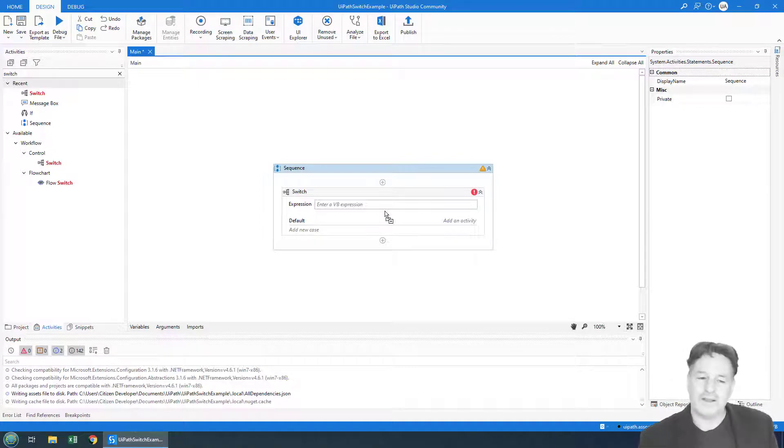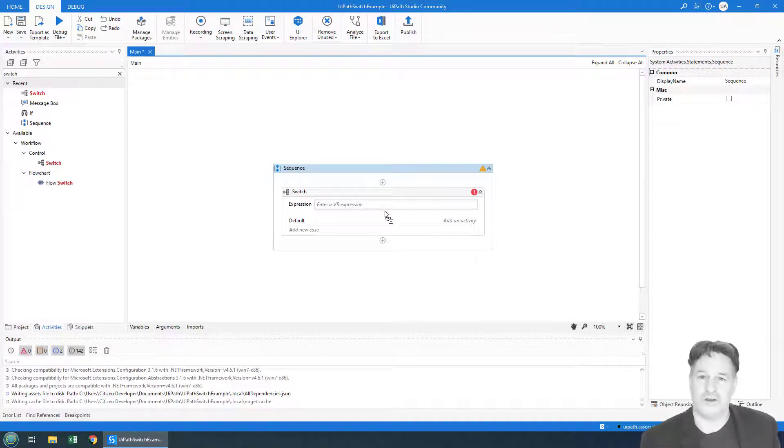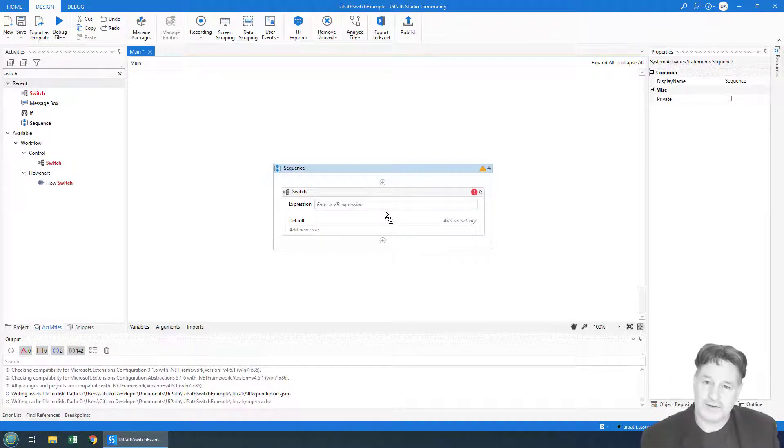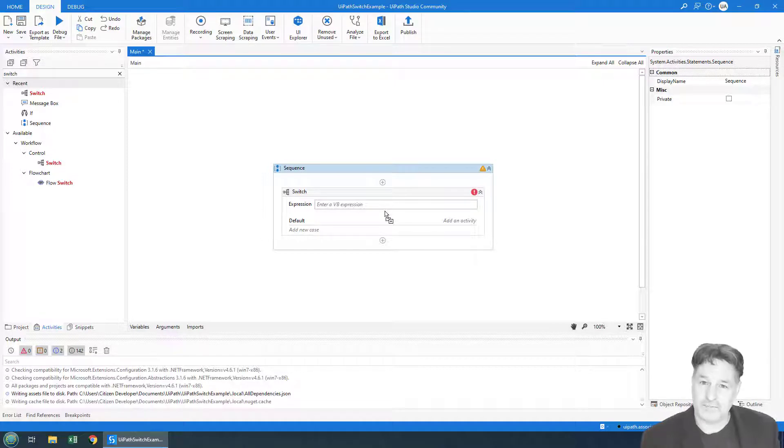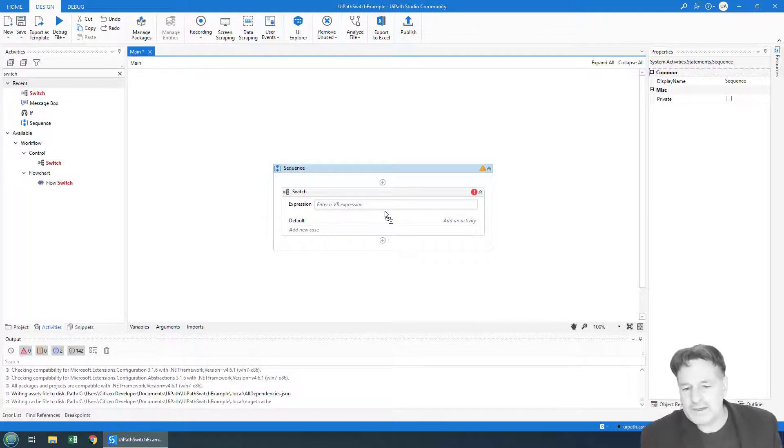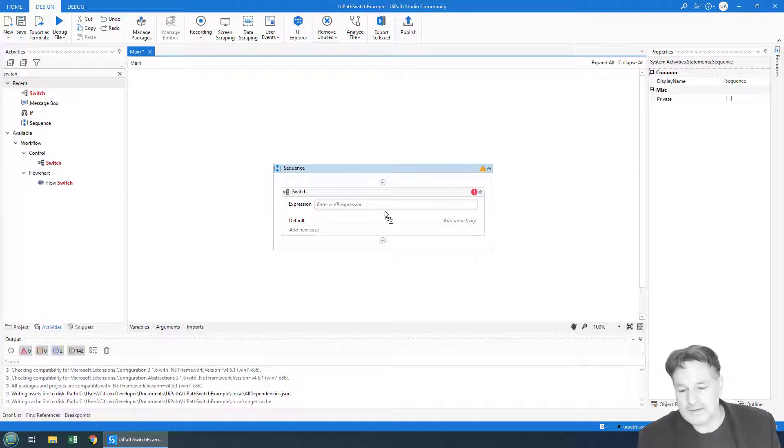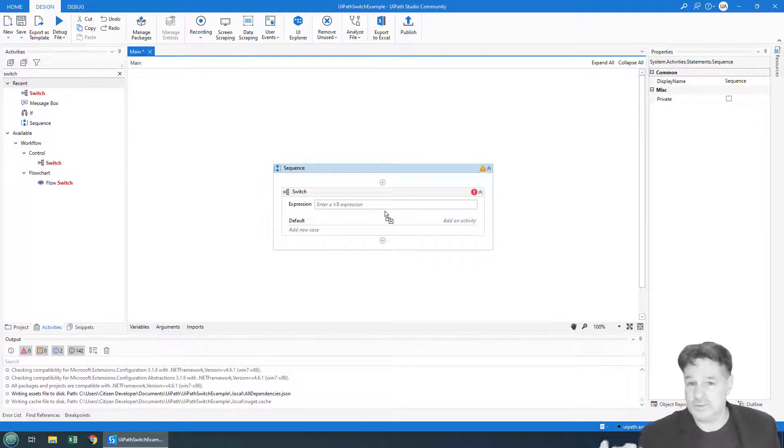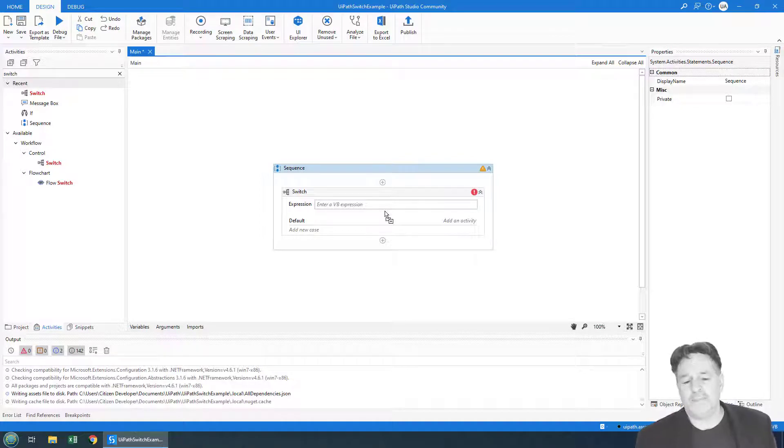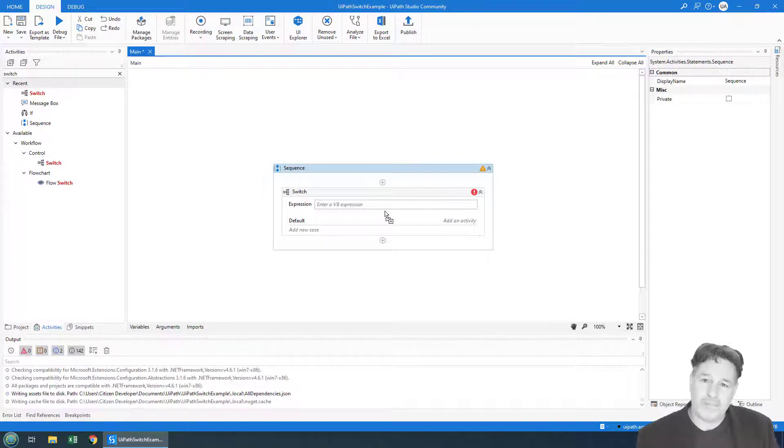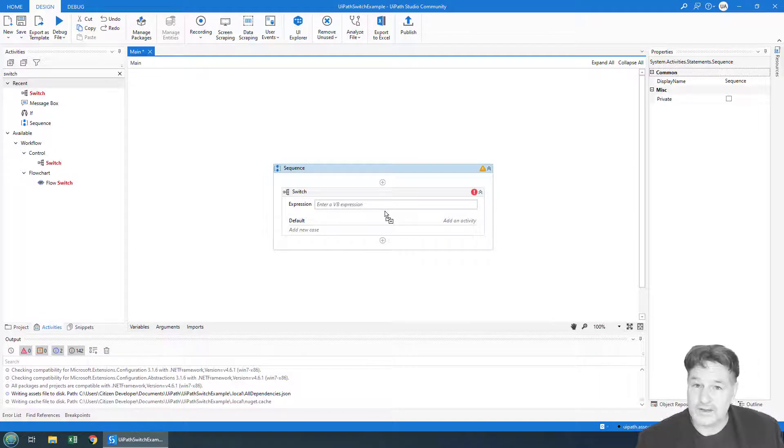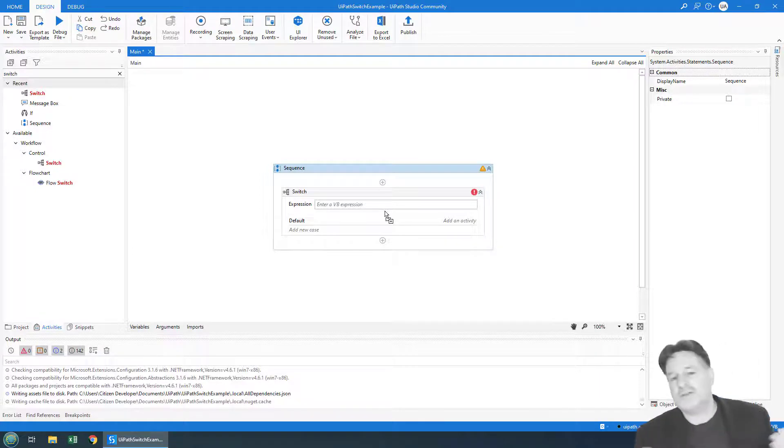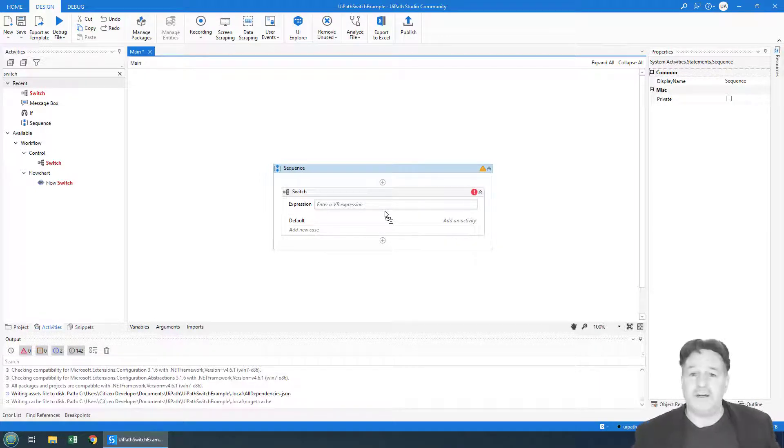Well, it allows you to do conditional logic, but it's used when there's multiple branches off of a particular property. So with an if-then-else statement, typically you have a property and there's two branches—one if it's true, one if it's not true. But with a switch, you might have a property where you might do two, three, or four different things depending on what the value is.